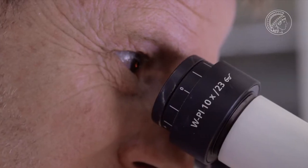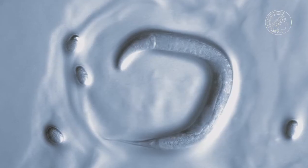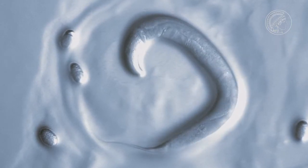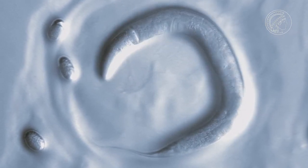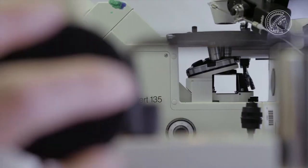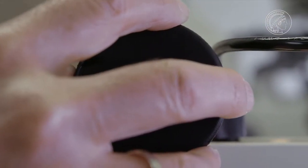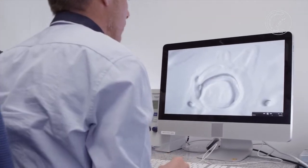Ralph Sommer has chosen a relatively uncomplicated creature for this work. Pristionchus pacificus is a nematode or roundworm that is just one millimeter long. It doesn't look very spectacular at first sight, but scientists really know every single cell of this creature.